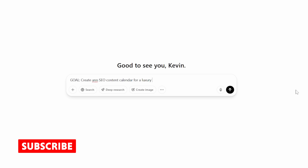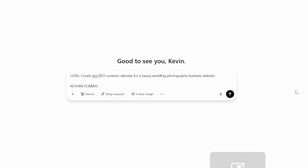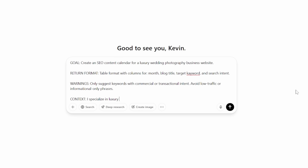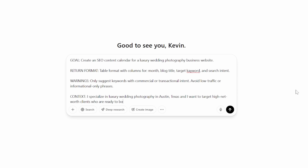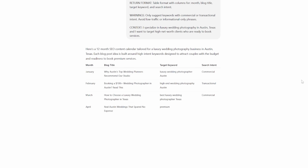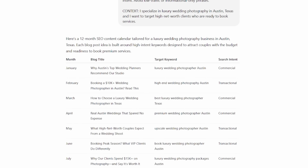You can also use this prompt structure for SEO work. Goal: create an SEO content calendar for a luxury wedding photography business website. Return format: table format with columns for month, blog title, target keyword, and search intent. Warnings: only suggest keywords with commercial or transactional intent — avoid low traffic or informational-only phrases. Context: I specialize in luxury wedding photography in Austin, Texas, and I want to target high net worth clients who are ready to book services. Using prompt structures forces you to think more clearly about what you need, and it tells ChatGPT to think more clearly too. It's like writing a creative brief for a content planner you might hire — the more context you specify, the better results you'll get.